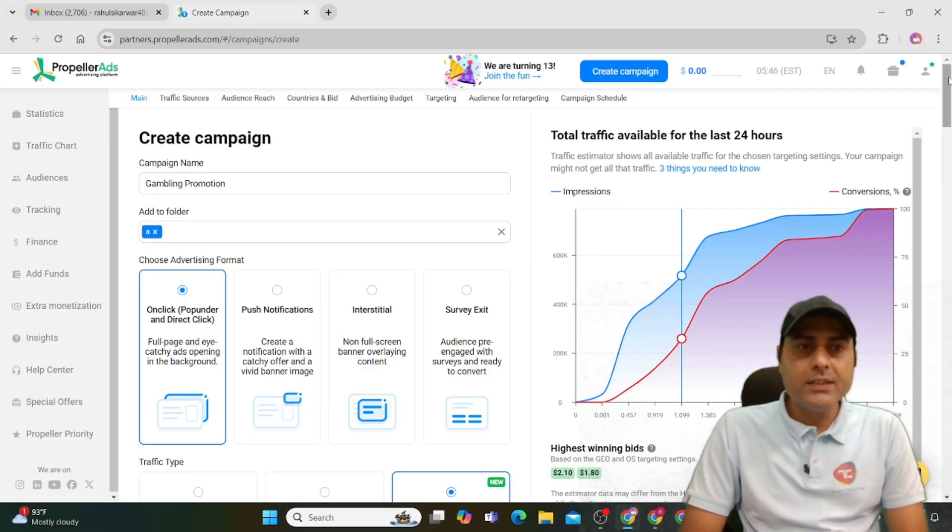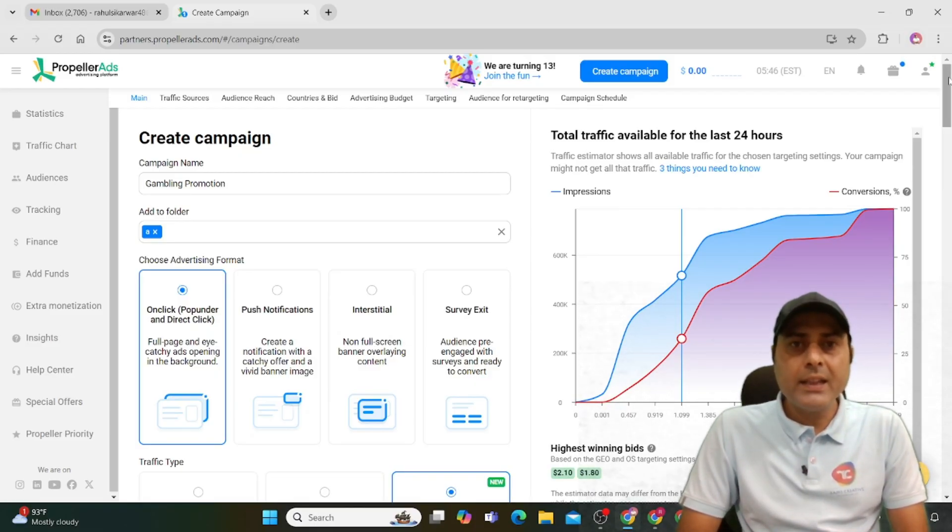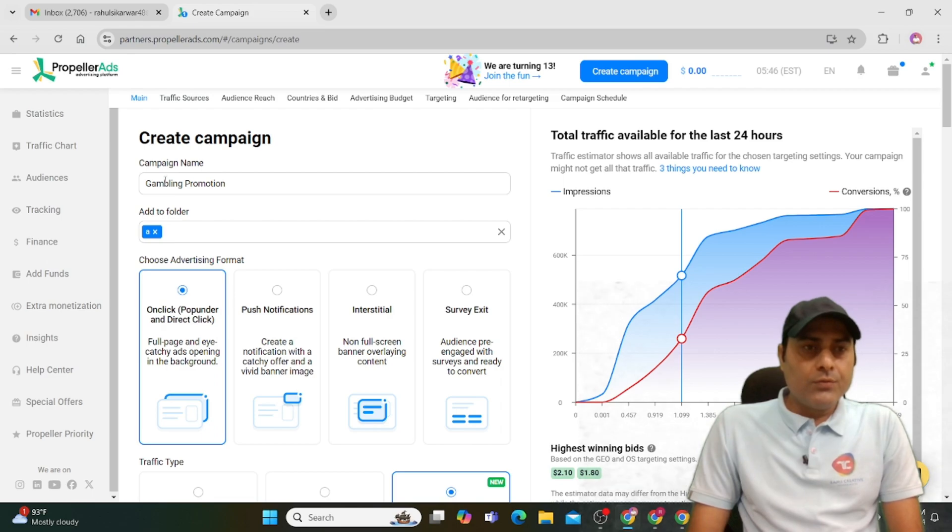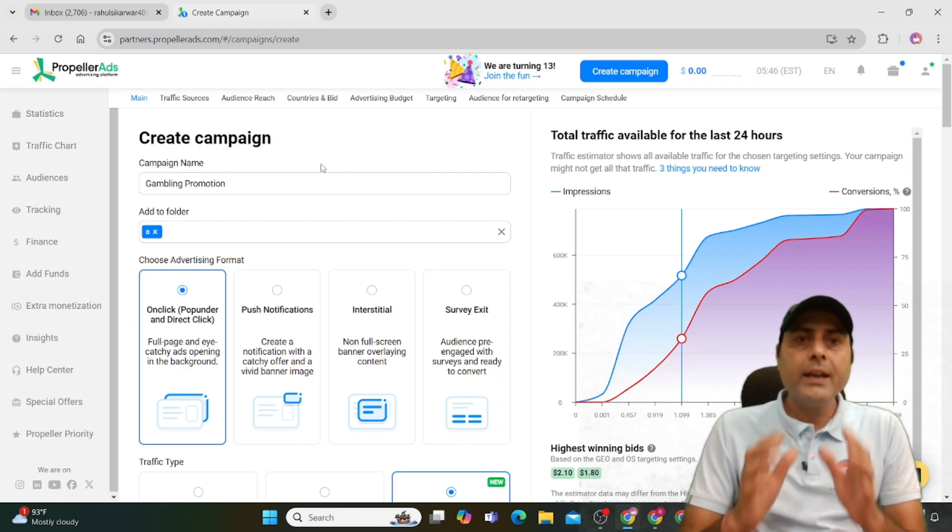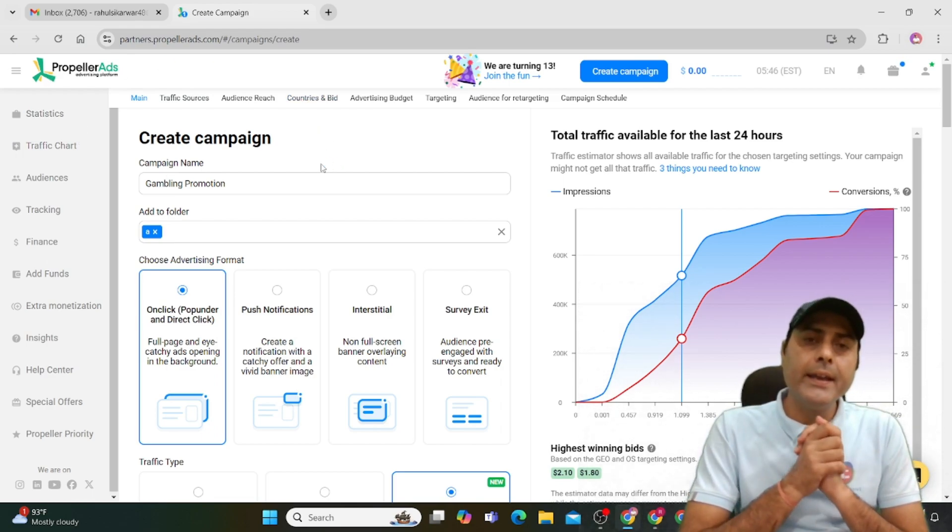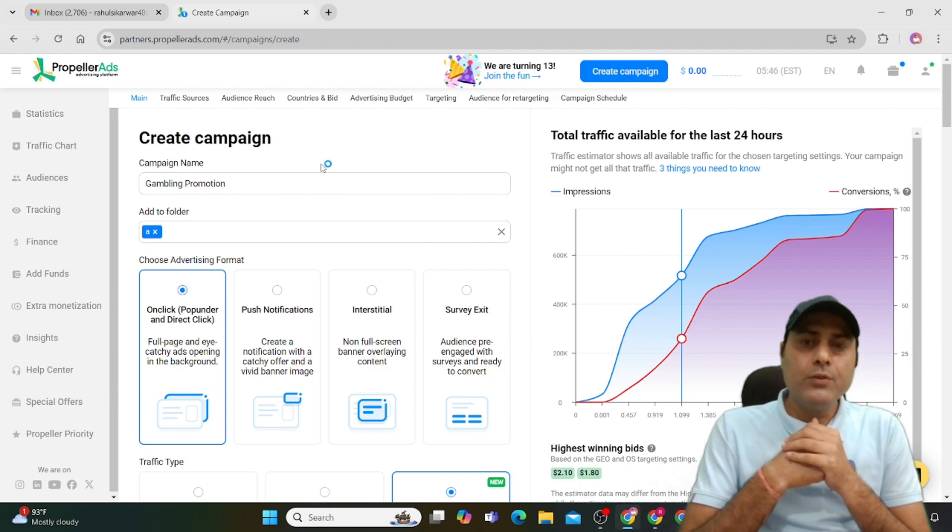Welcome to my channel, Digiweb Engineers. If you are new to my channel, you can subscribe. Today's topic is creating a Propeller Ads campaign for gaming ads.